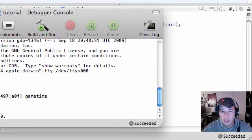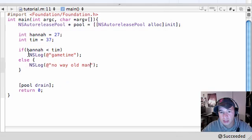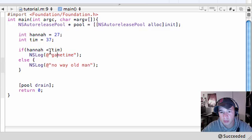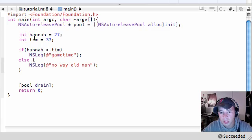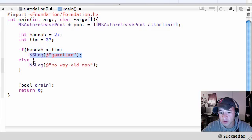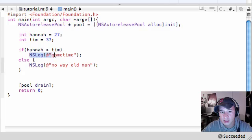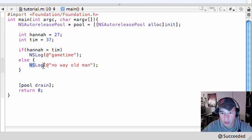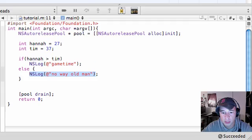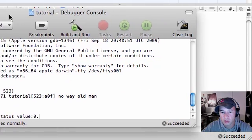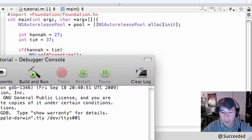We'll give it both situations and see what happened. It says game time. And why does this happen? Because it said, alright, I'm going to test this. Since Hannah is indeed less than Tim, I'm going to output game time. But let's switch this up a little bit using a greater than sign. If Hannah is greater than Tim, do game time. And since this is false, then it says, alright, since this test is false, I'm going to run the code in the else statement and say, no way, old man.